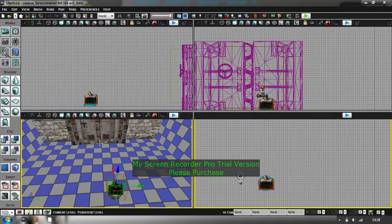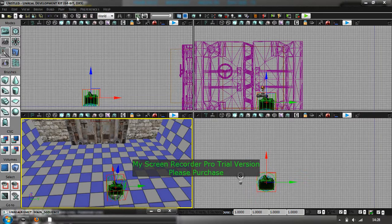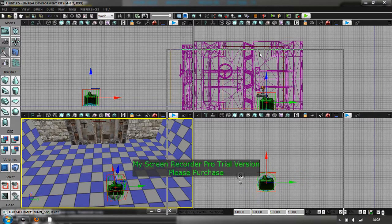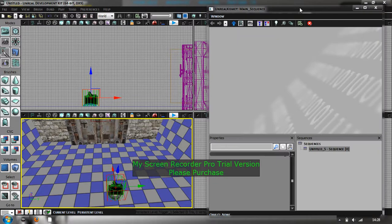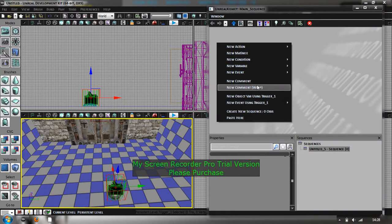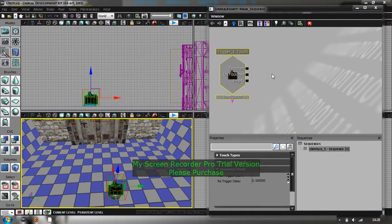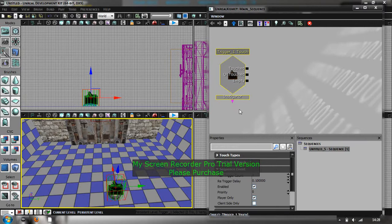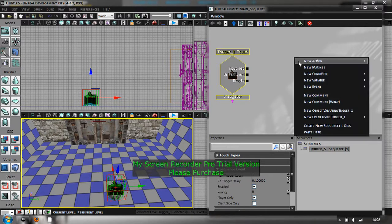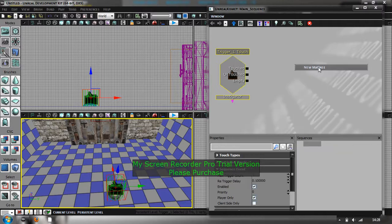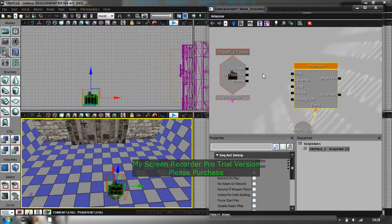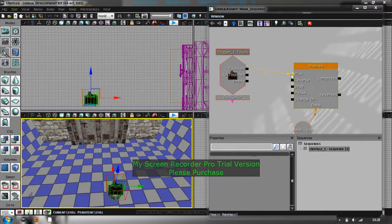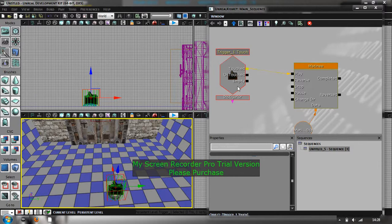So you're going to select that and then open Unreal Kismet. Hopefully it should open, there it is, yeah. And then right click there, new event using trigger one, which is the trigger you've just put in. Touch. So basically that's just when that trigger's touched, it's going to create something, which is going to be, if you right click, a new matinee. There you go. That's like the animation stuff of UDK. So you connect touched to play, so when the trigger's touched it plays.